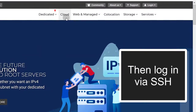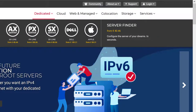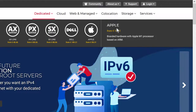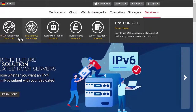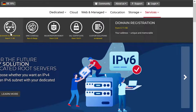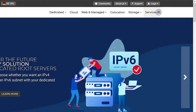Under cloud, that's where you'll find VPSes. Under dedicated, these are dedicated servers. Just click on it and you can see the type of server that you can deploy. You also have other services here — you can use the DNS management software and you can also register domains. If you want to look at the prices, just click there and you'll see the prices for VPS.